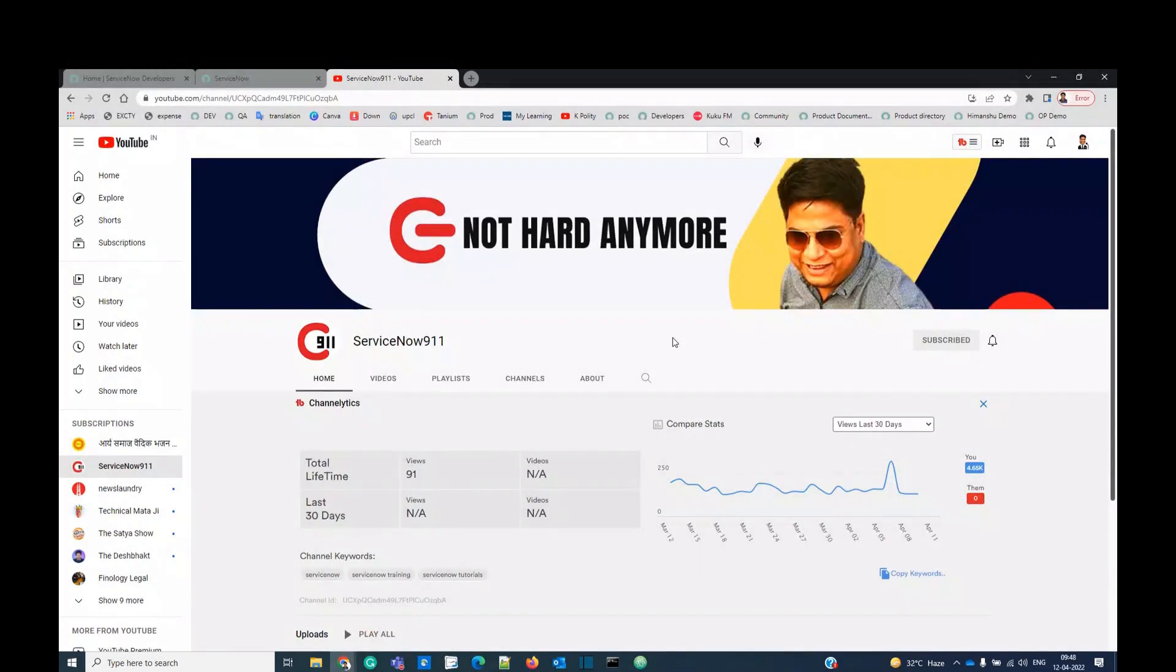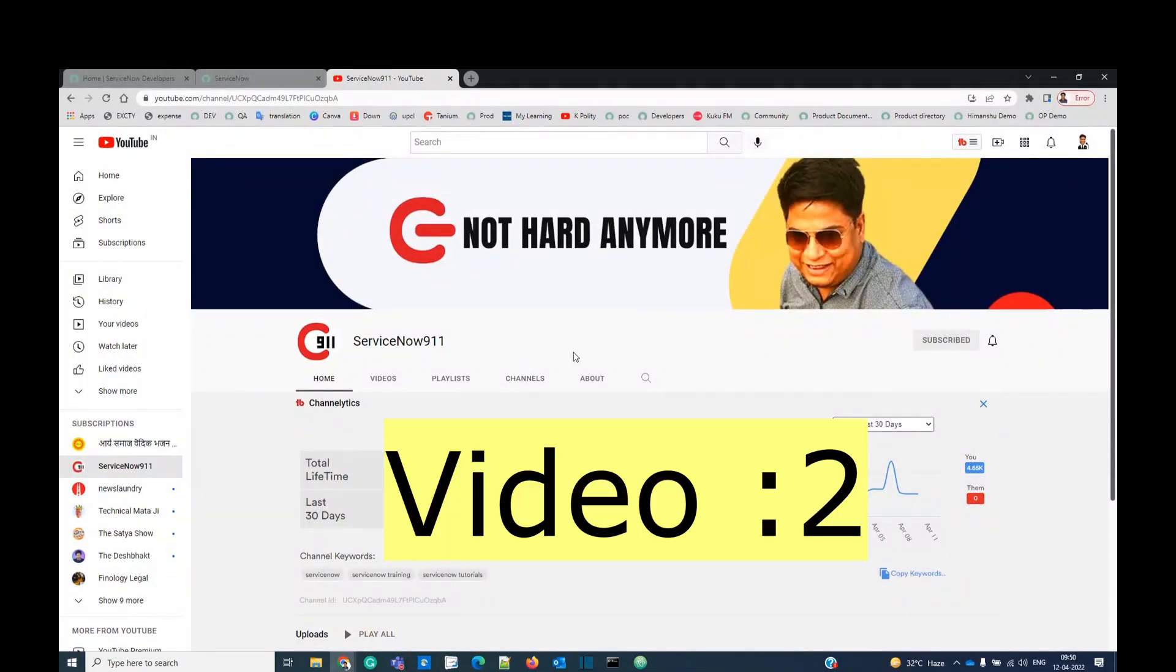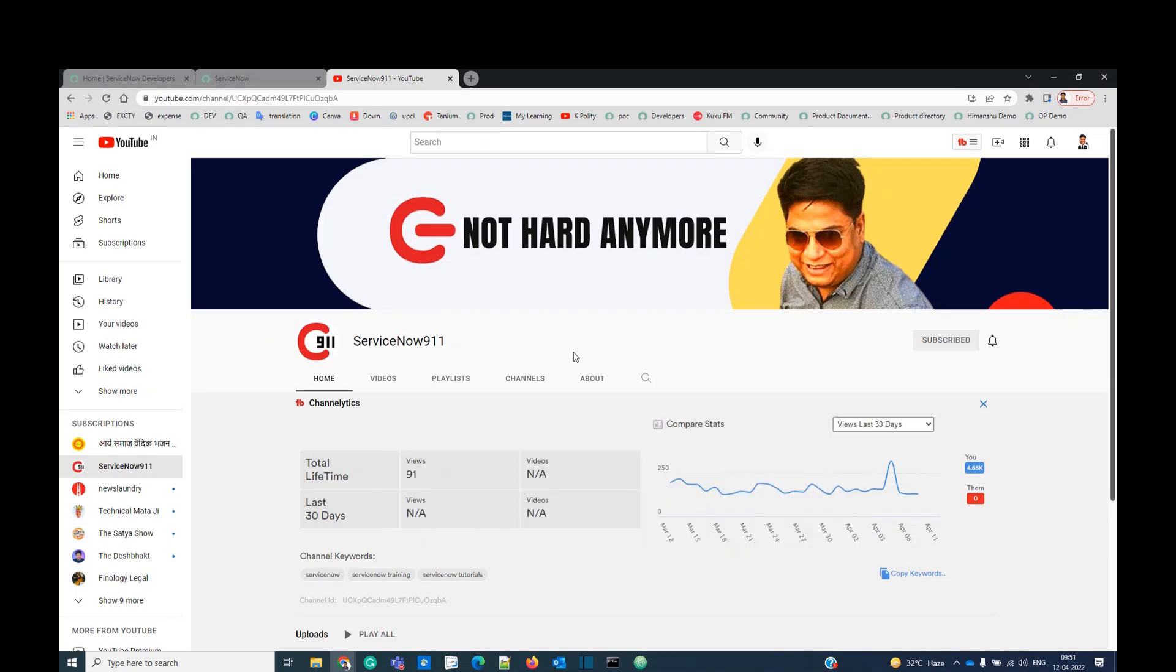Hello everyone, welcome back to ServiceNow 9-1-1. This is our ServiceNow training video number 2. In today's video we will discuss how to login into ServiceNow free instance.